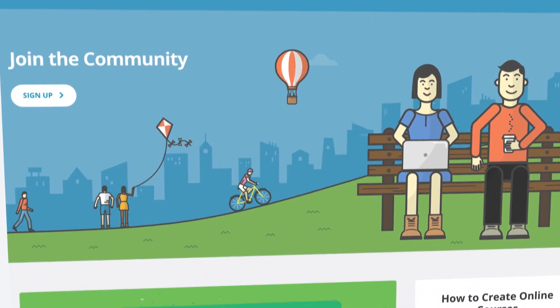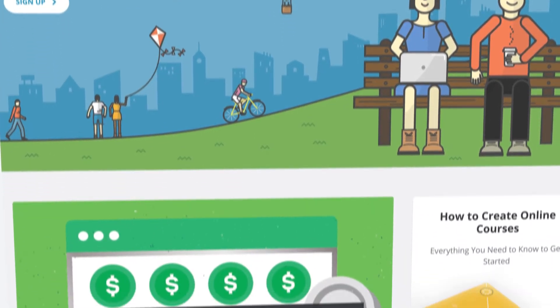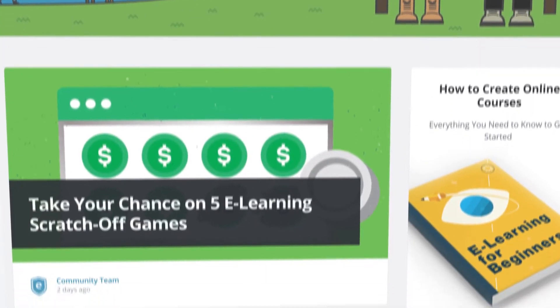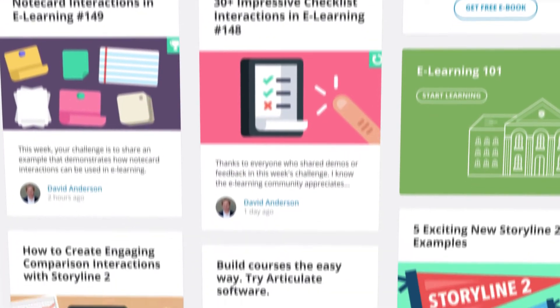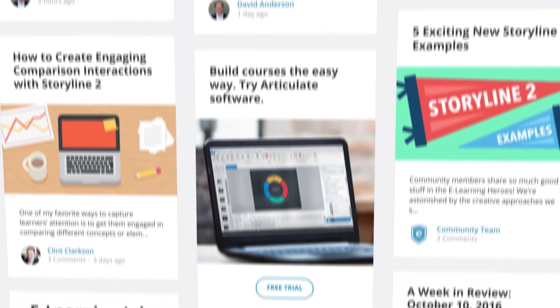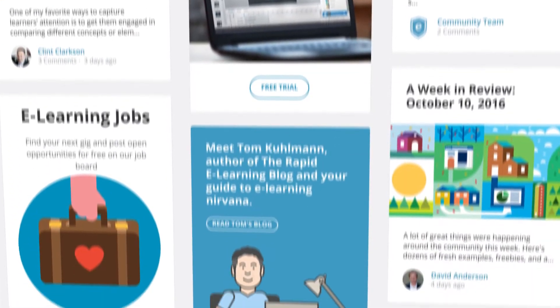Because it's a subscription, you'll get constant product updates. And because it's all from Articulate, you'll get our award-winning support and help from eLearning Heroes, the number one community for course creators.